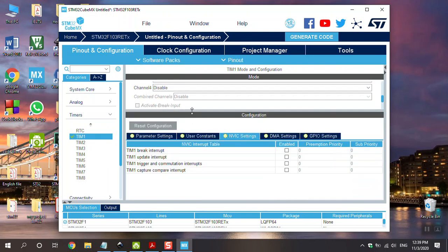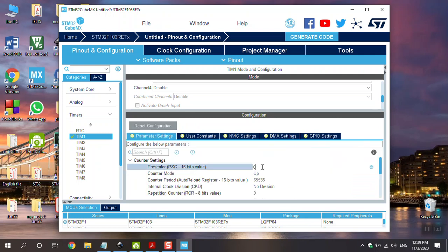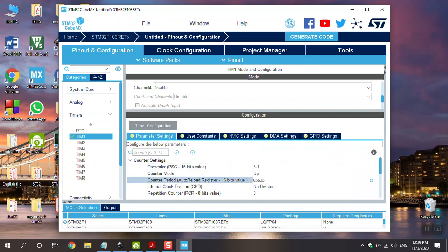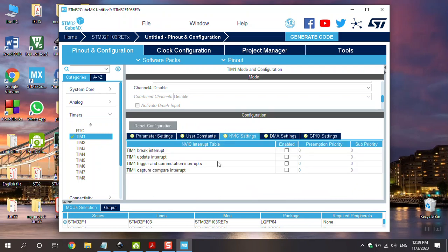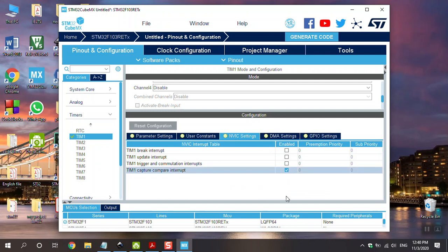And finally go to parameter setting. For example, the prescaling 8 minus 1. It's not important. It is not different. You can put here 8. For example, this number. And for example, this number is equal to 0xFFFF minus 1. It's not important. Use everything. Go to NVIC setting. And you can see timer 1. We have capture compare interrupt separate. But other timers don't have this option. For this reason, I use timer 1. And tick here. Everything is alright.